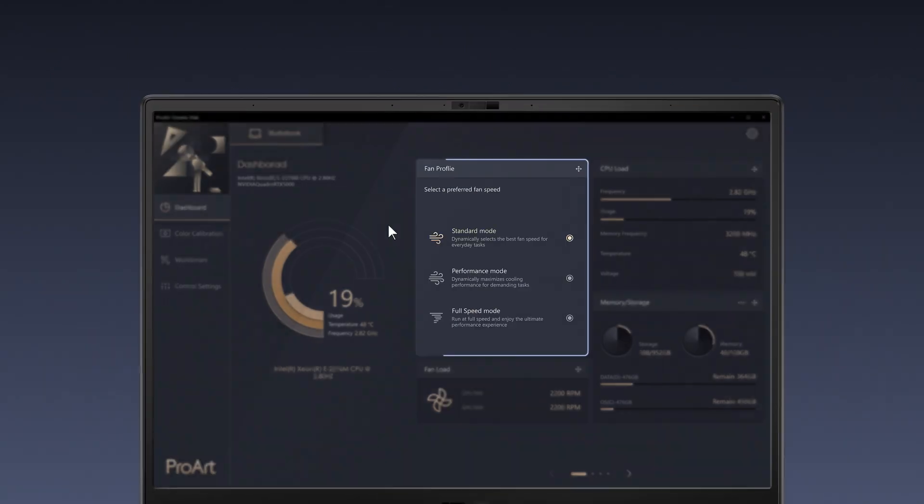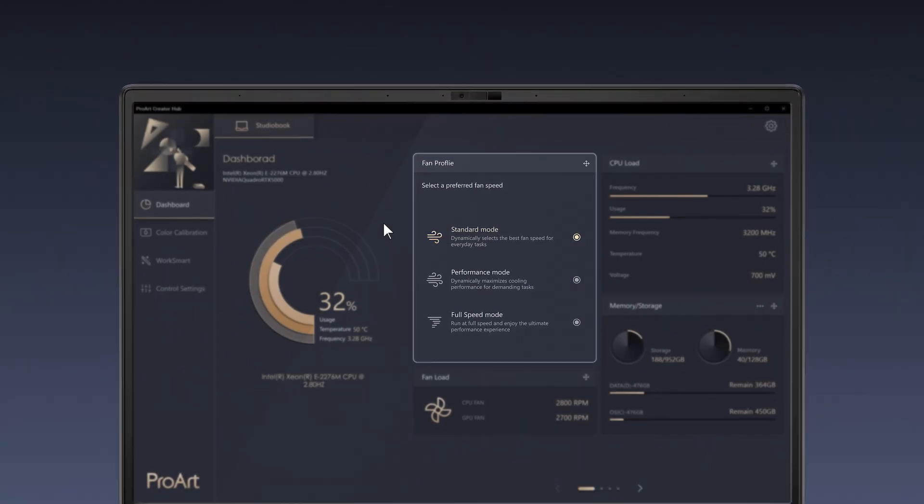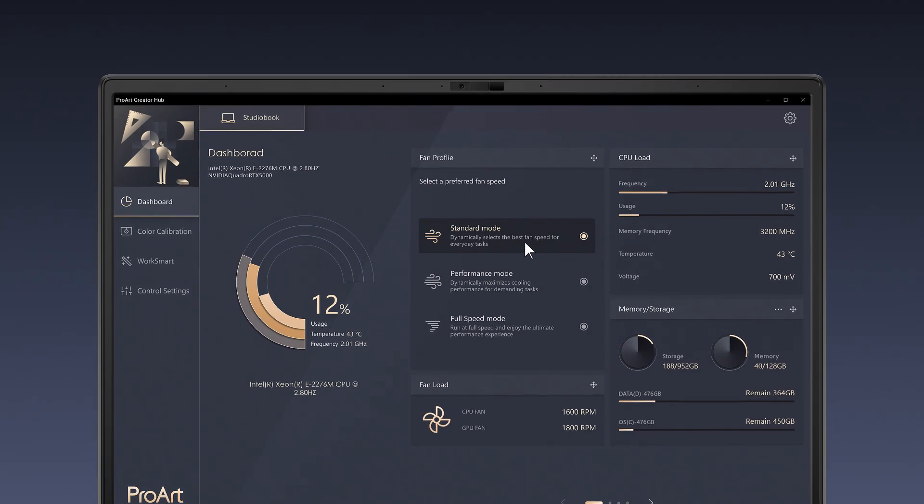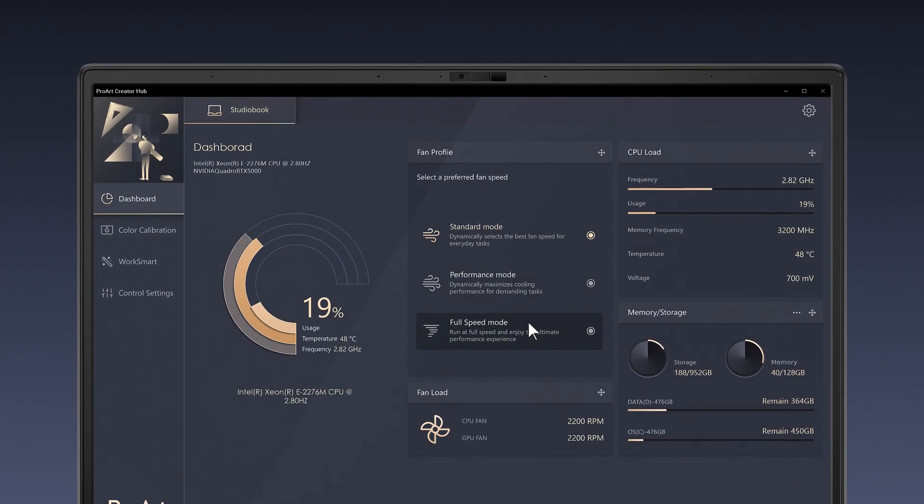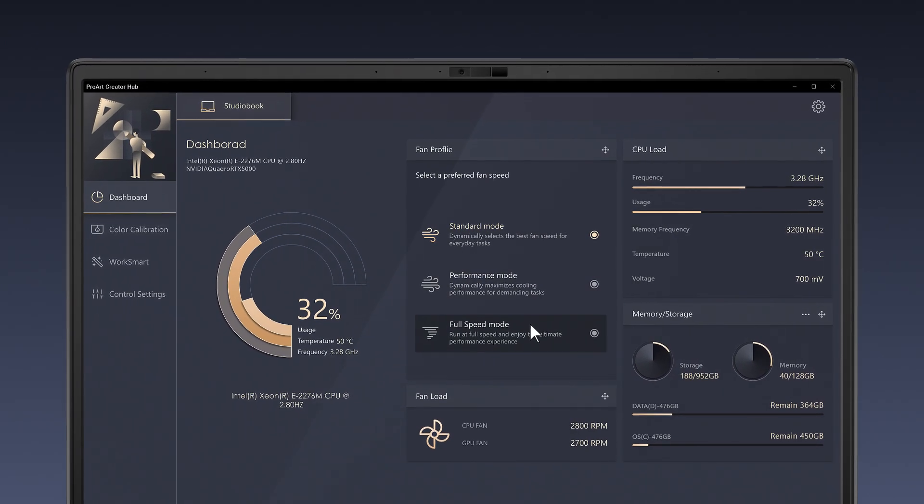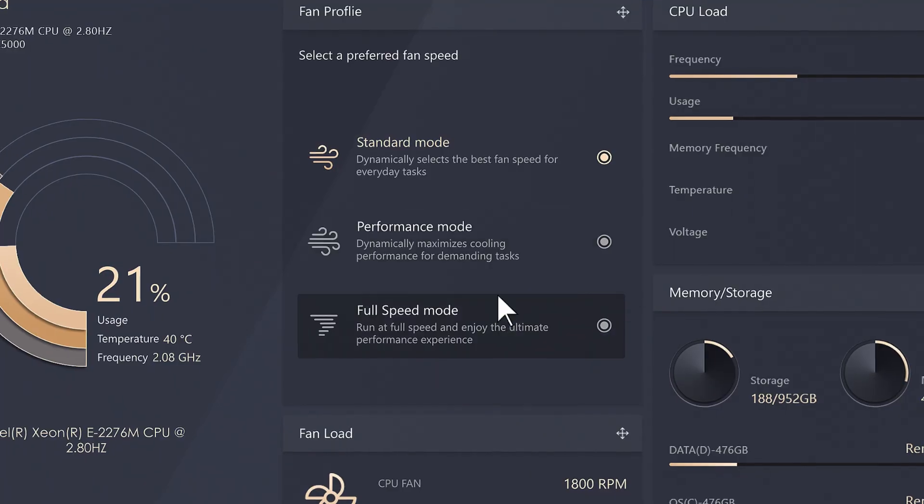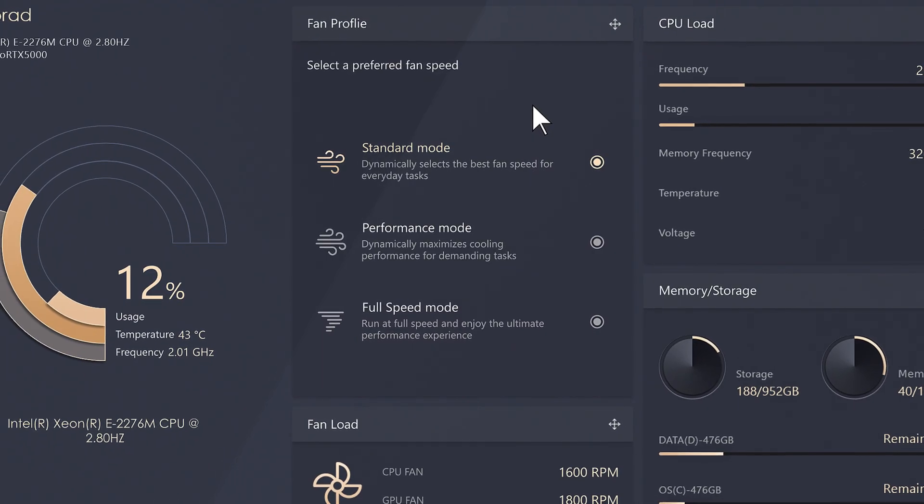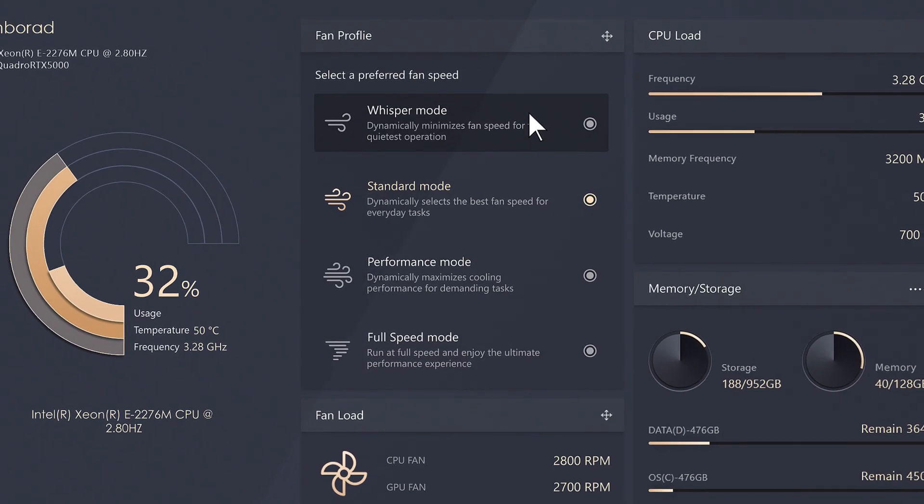settings, for example in the Fan Profile widget. There's a choice of Standard Mode, Performance Mode, and Full Speed Mode on this Studio Book Pro 16. Depending on different laptop models, there may be different modes you can choose from.